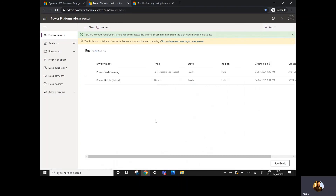In this video I've discussed how to set up the Dynamics 365 and Power Platform trial instance. In my next video, I'm going to show how to create your first Power App and what are the different ways to create Power Apps. Stay tuned for the next video — till then, stay safe and bye bye.